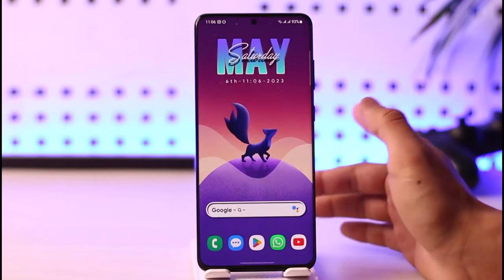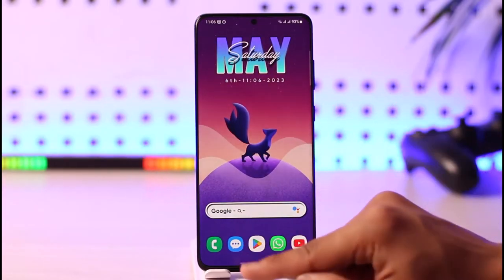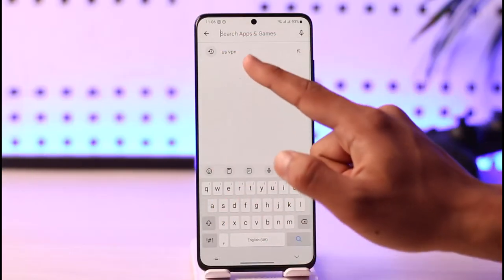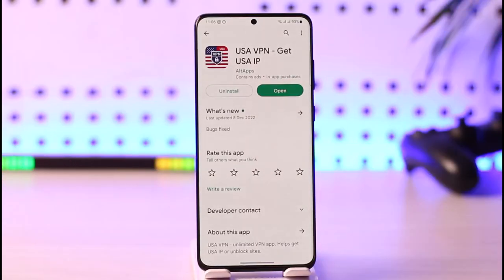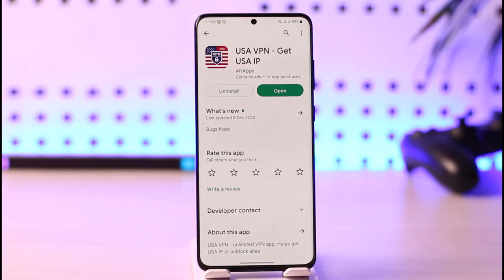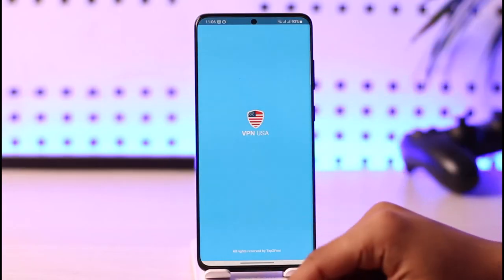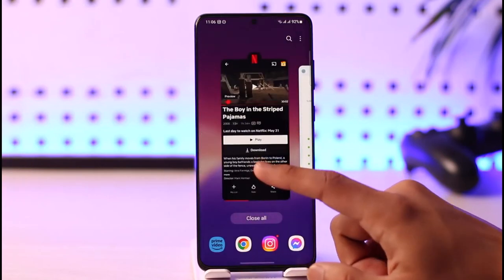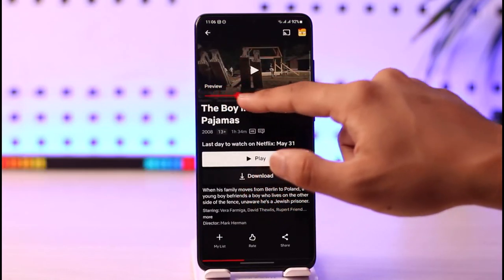In case the movie doesn't show up, it's most likely because it isn't available in your region. To make it available, open your Play Store, search for a US VPN, download any of the VPNs related to the US, open the VPN application, and connect to a US server. That should allow you to find The Boy in the Striped Pajamas on Netflix.